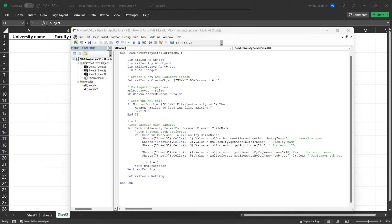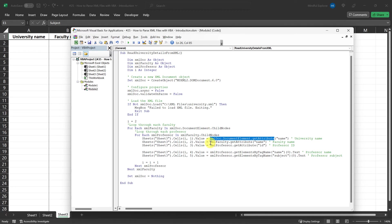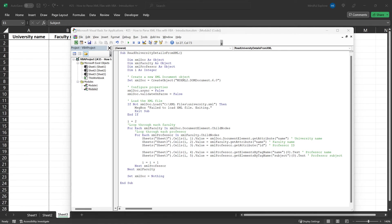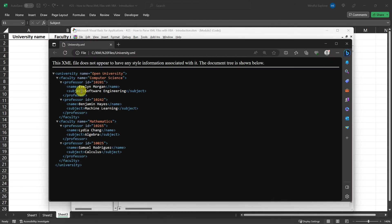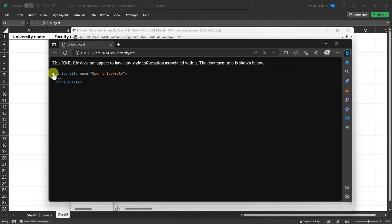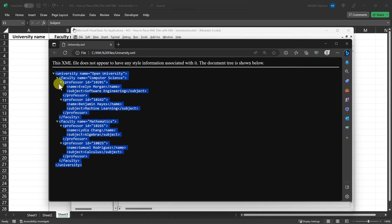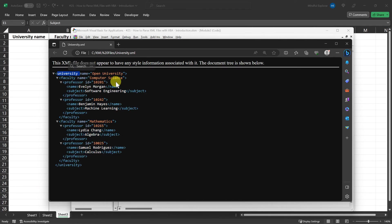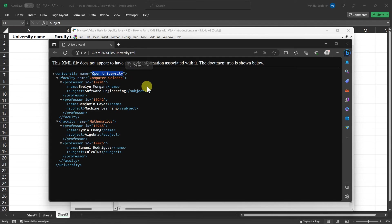So, you might be wondering why we use XMLDoc.documentElement.GET attribute for the university name, but XMLFaculty.GET attribute for the faculty name. The reason is that the document element refers to the root element of the XML document, which in our case is the university. Therefore, this line of code fetches the university's name attribute directly from the root.